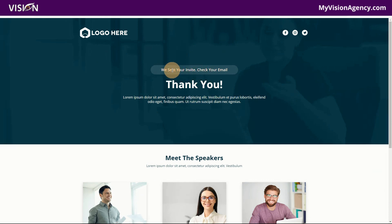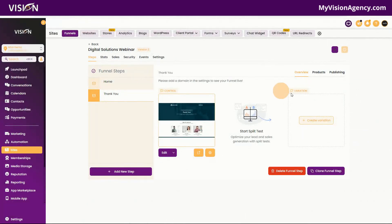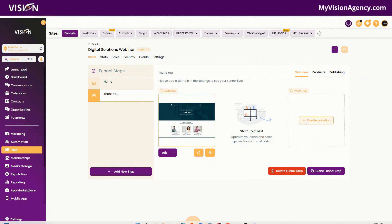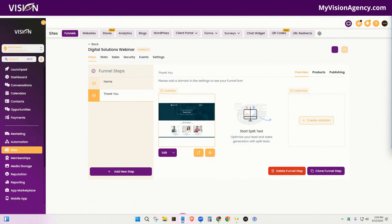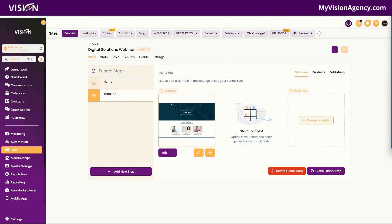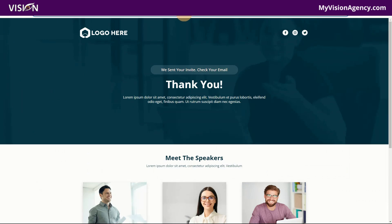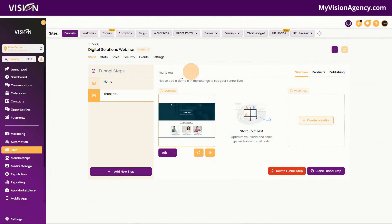The next step is we need to actually create a trigger link. I'm going to pull up my cheat sheet and copy the link to the thank you page. Of course, if I had a domain connected it would be a lot prettier, but in this case I'm just going to copy the preview link. So we now have a trigger link URL for the thank you page.